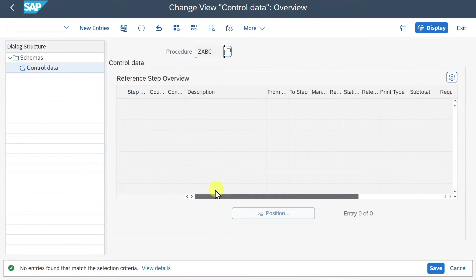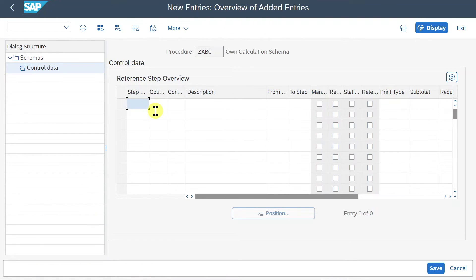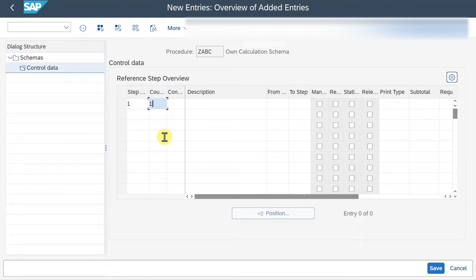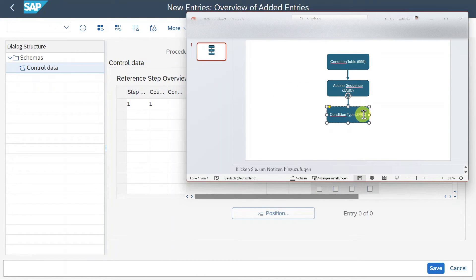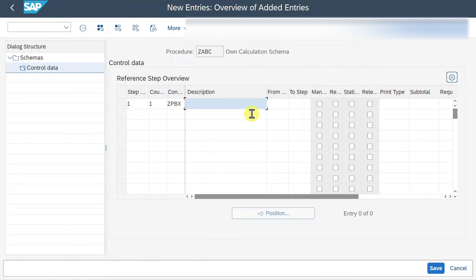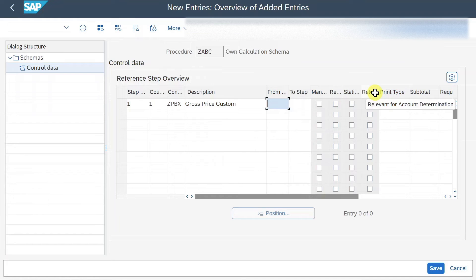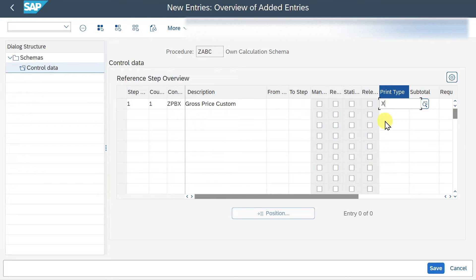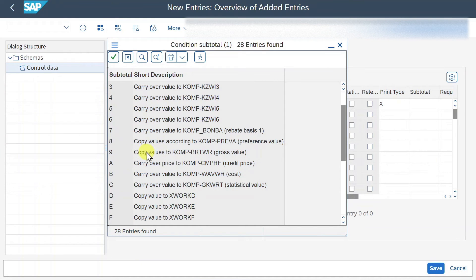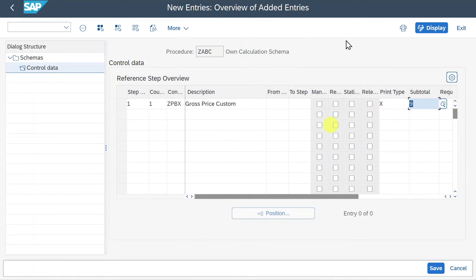You can see lots of options for the calculation. We'll take a simple example and click New Entries. We provide step number one, counter set to one, and our condition type Z PBX. We insert it and provide a description: Gross Price Custom. For printing types, we say X for line item printing. In the Subtotals column, we select nine - Copy Values from KOMP BRT WR for the gross value.